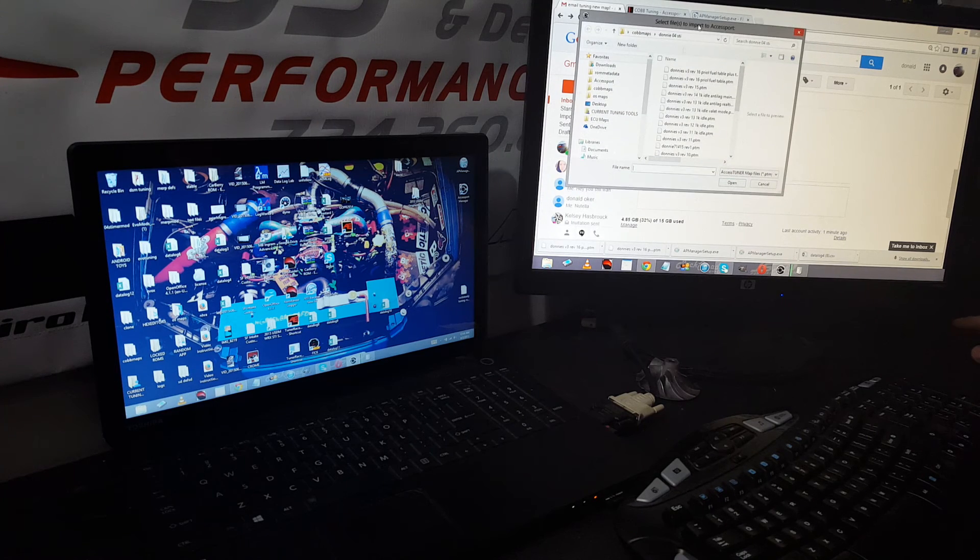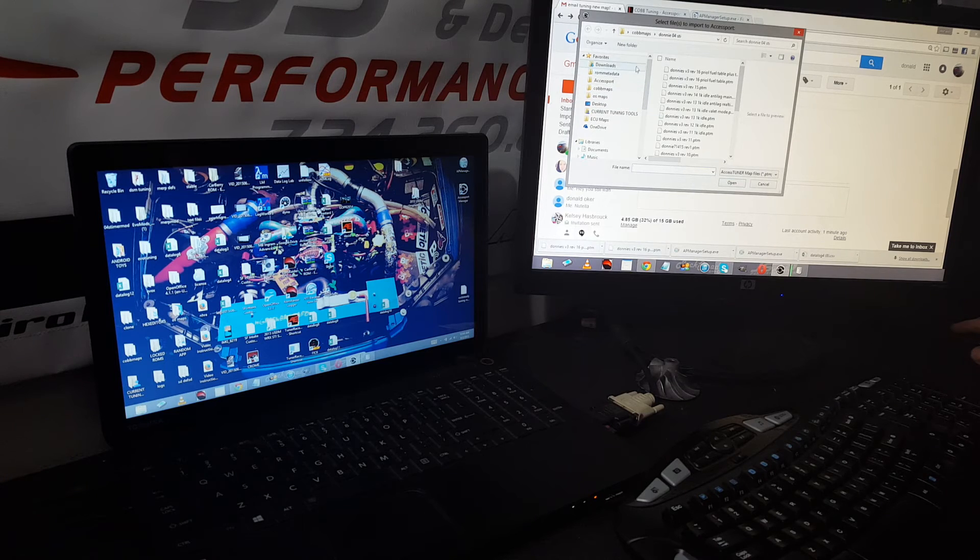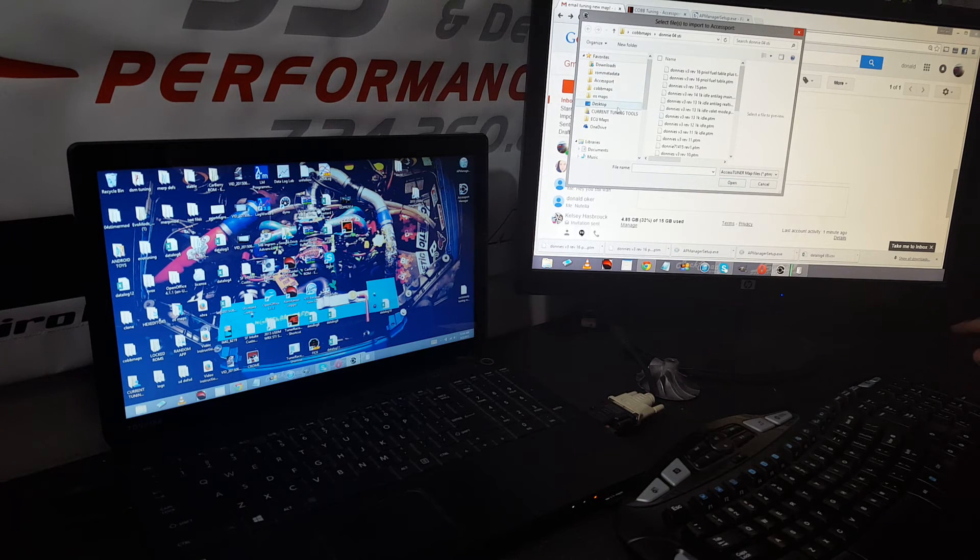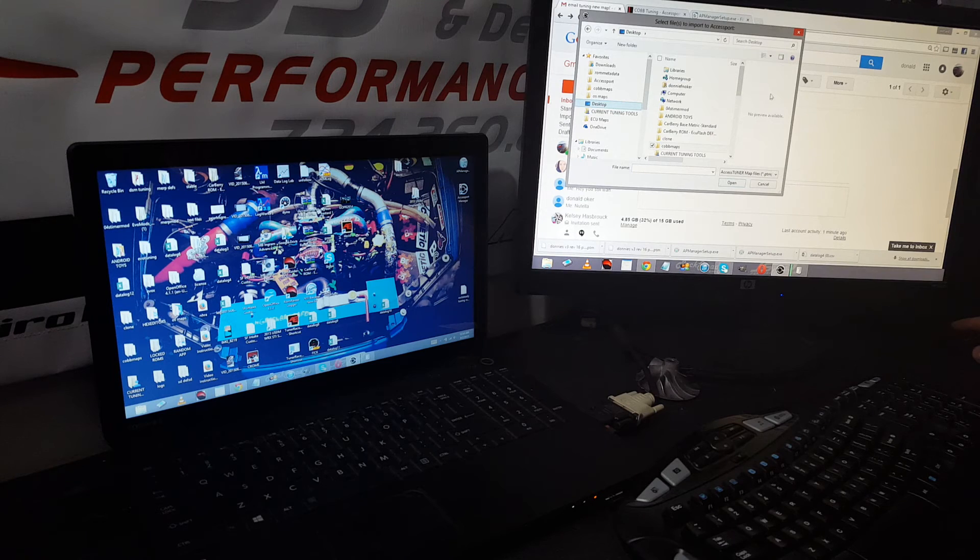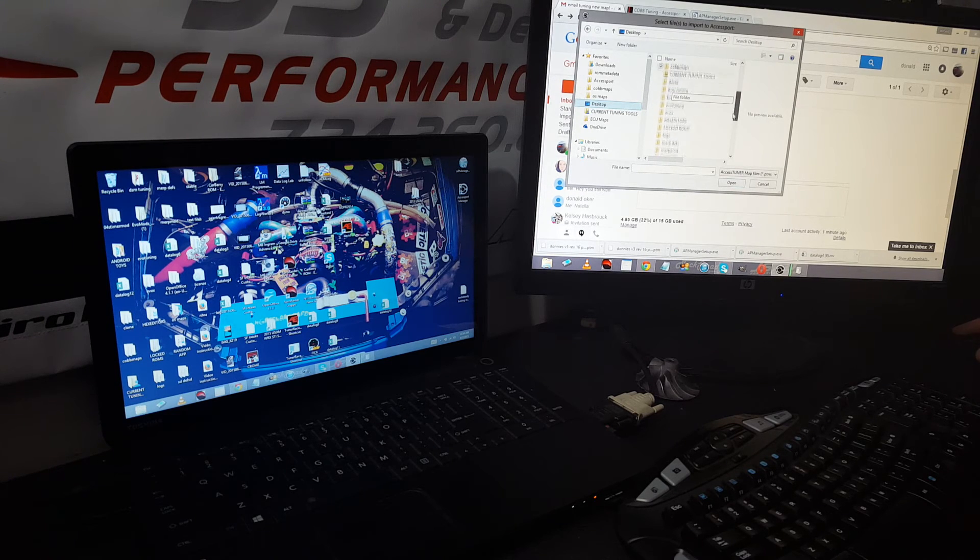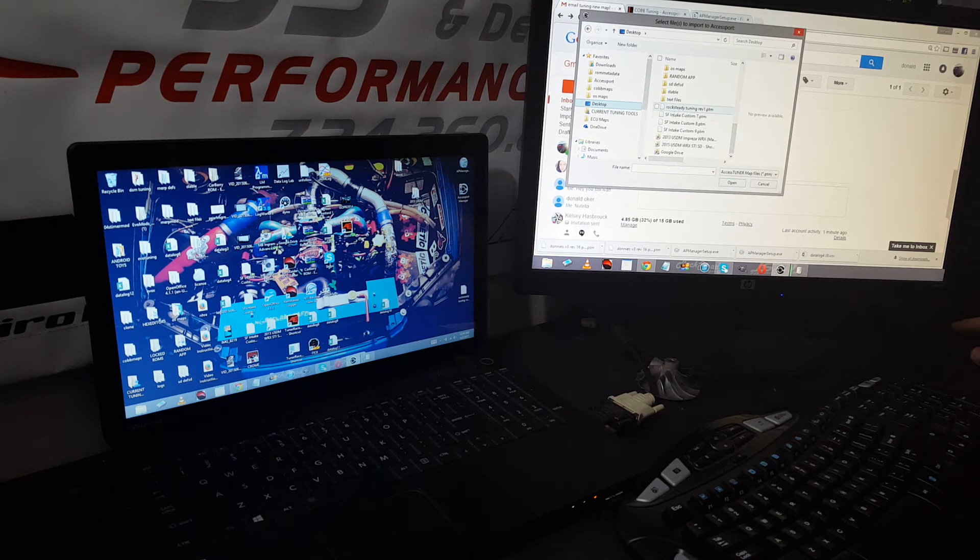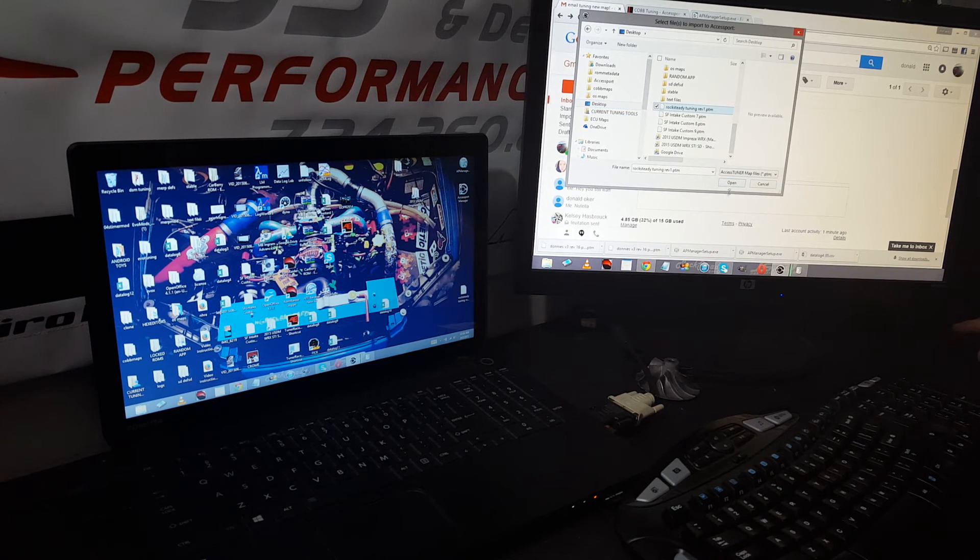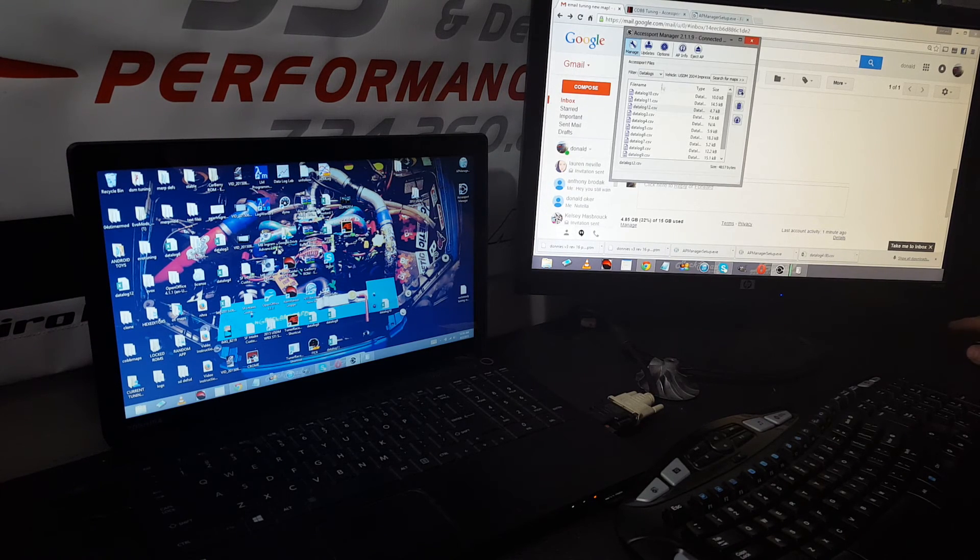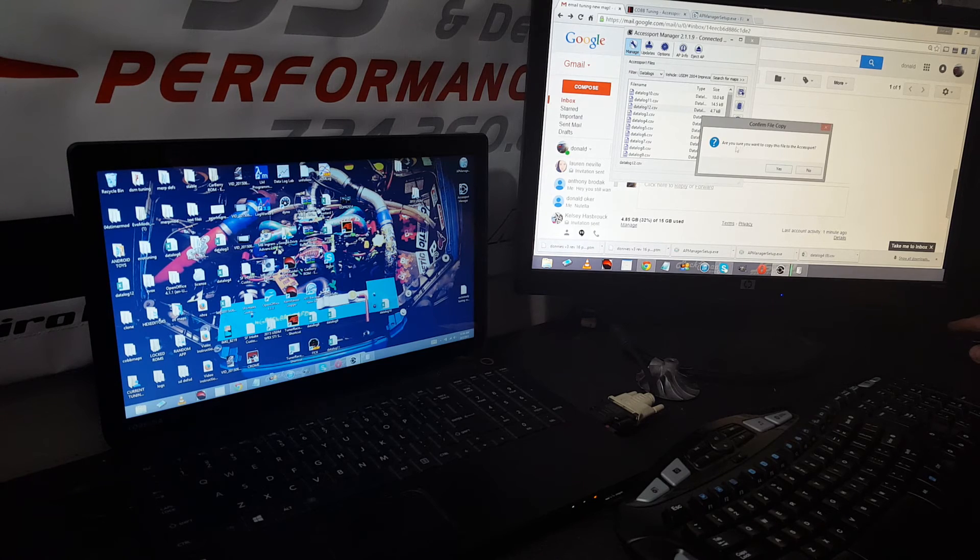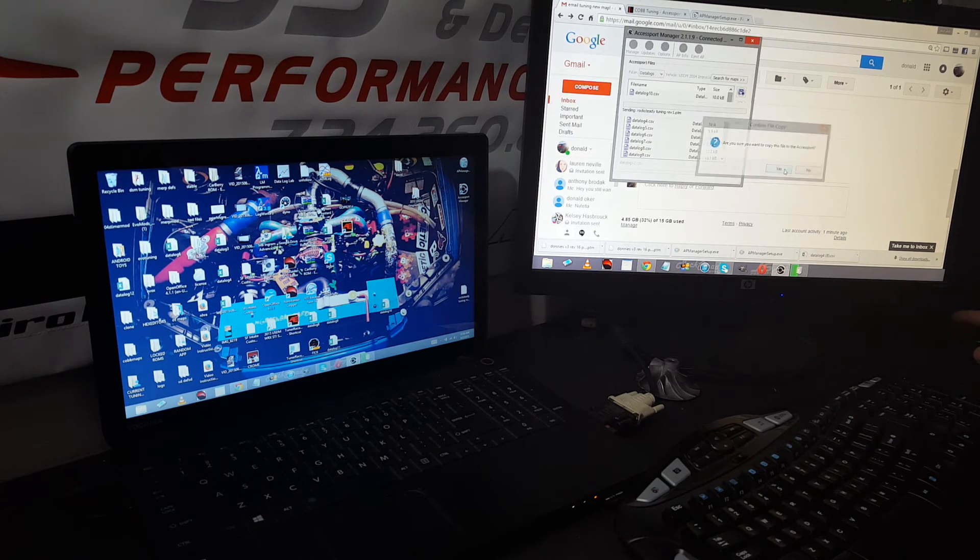It's going to show you the list of maps that you used last. So what I did is I had that map I just downloaded on the desktop. Just scroll down here and find it - Rocksteady Tuning Rev1 - and open that. It's going to ask if you want to copy this file to the AccessPort. Just say yes.